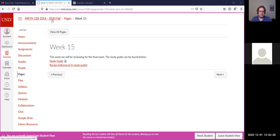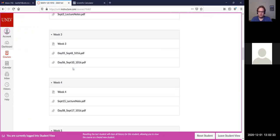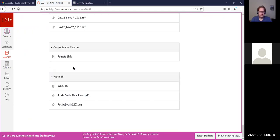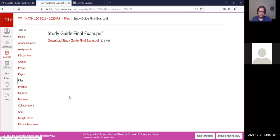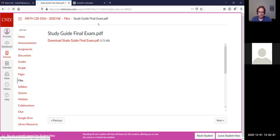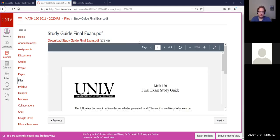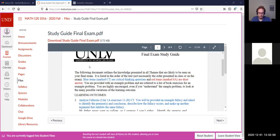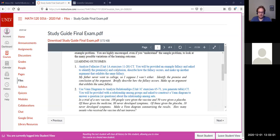I would recommend, if you are able to, opening up the study guide here and following along. You are welcome to download it and print it for your own studies, but it would probably be best if you at least follow along — if you're not downloading it, at least pull it up. That's where the study guide for the final is found.